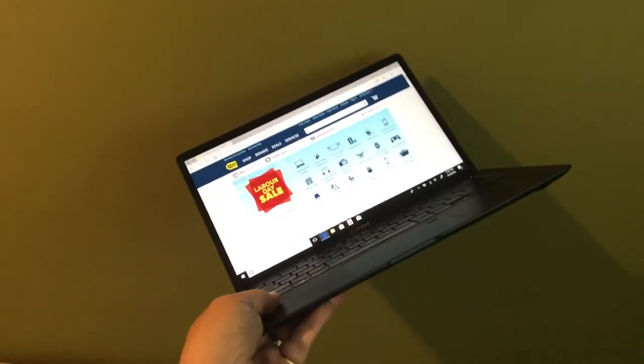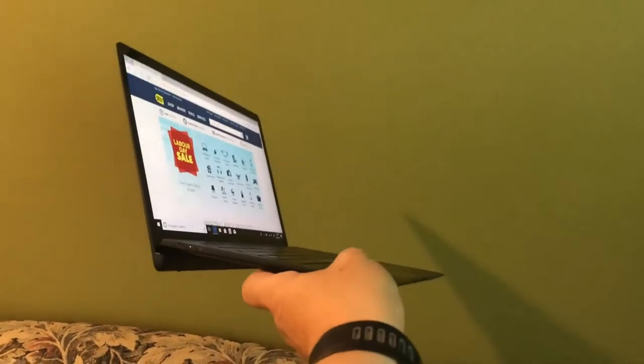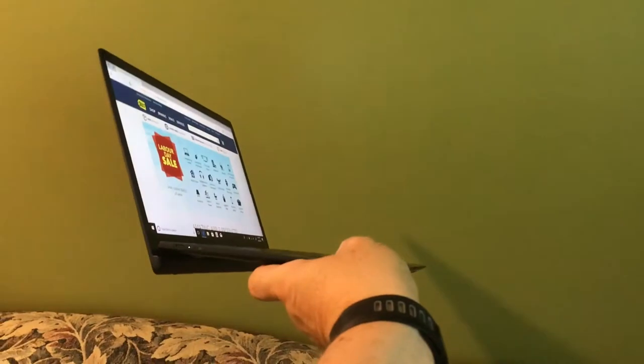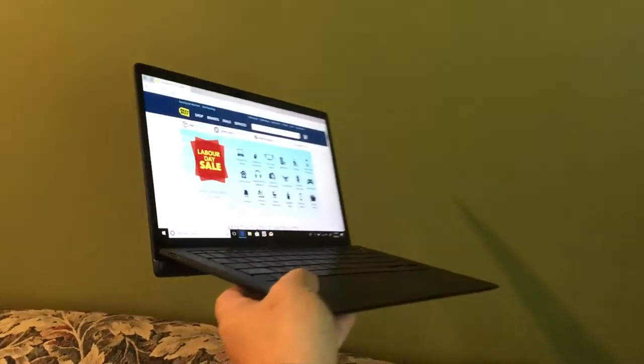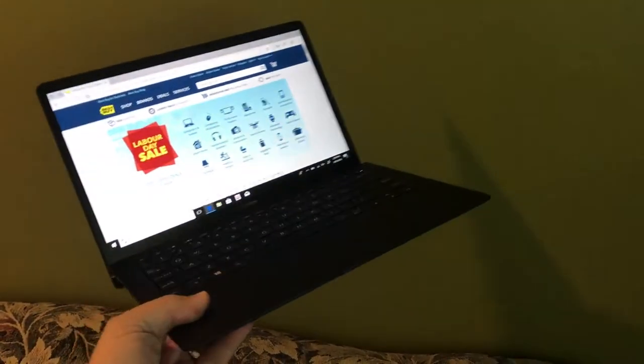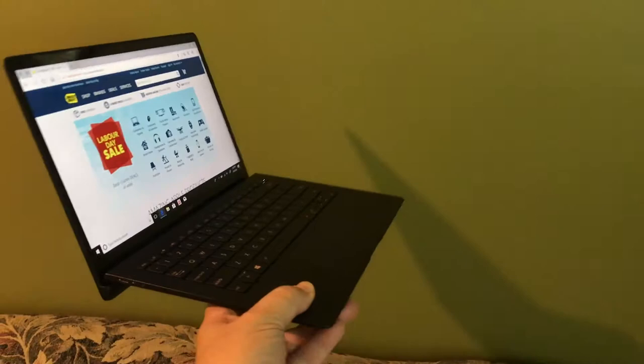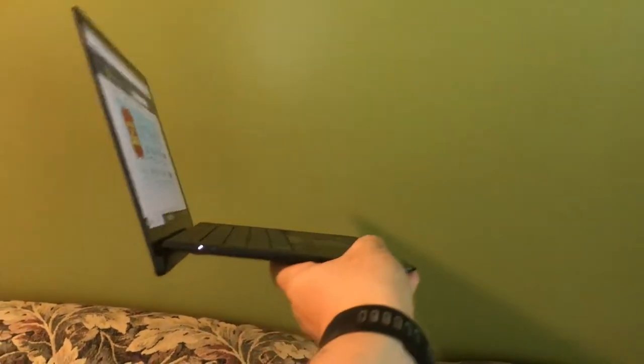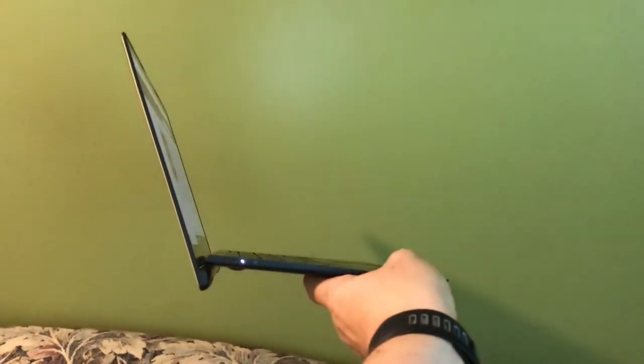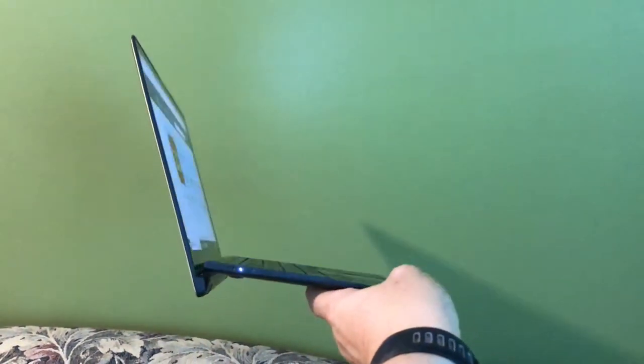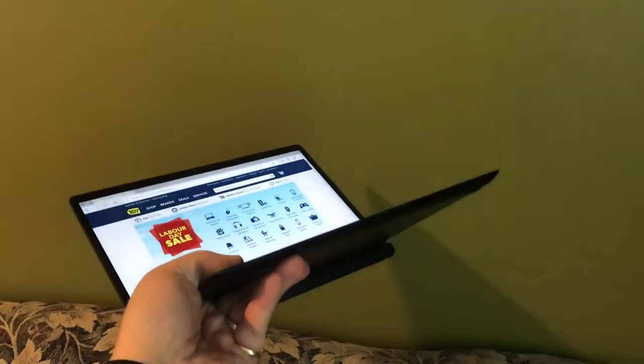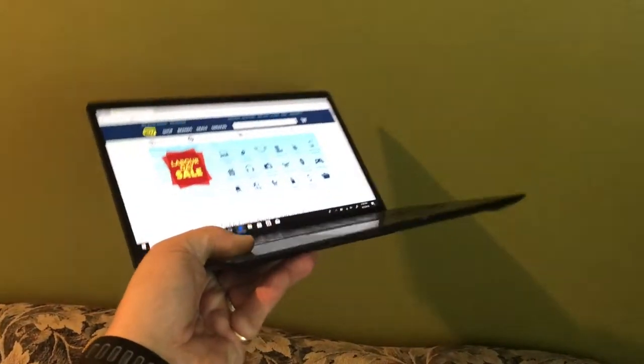That's to the tune of 1 kilogram and 12.9 millimeters. For those who don't like metric, that works out to 2.2 pounds and just half an inch thick. As you can see, the ZenBook S also has a special hinge.